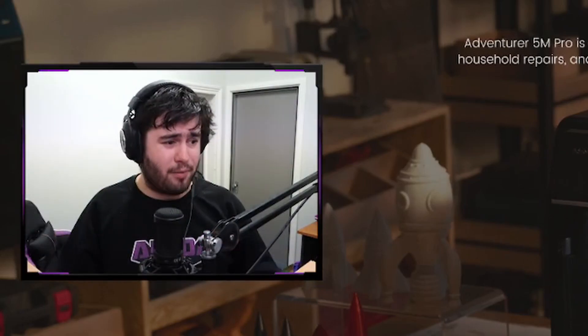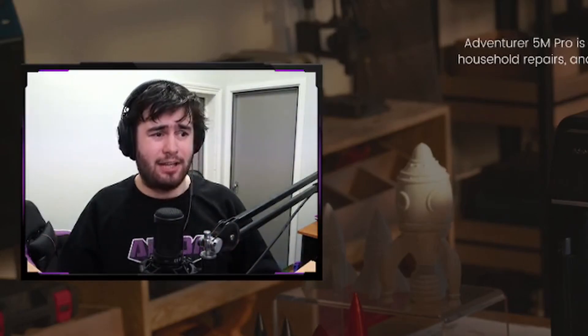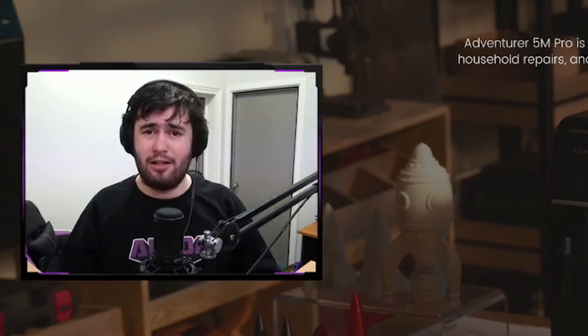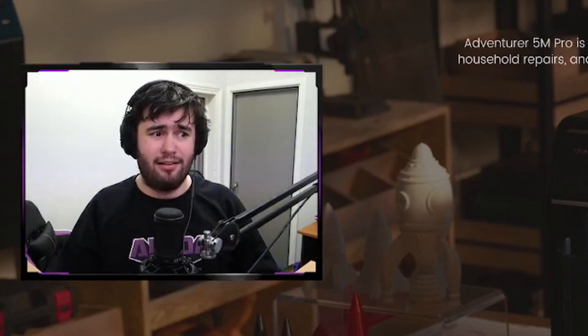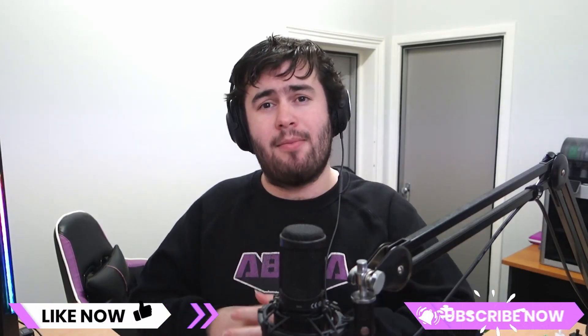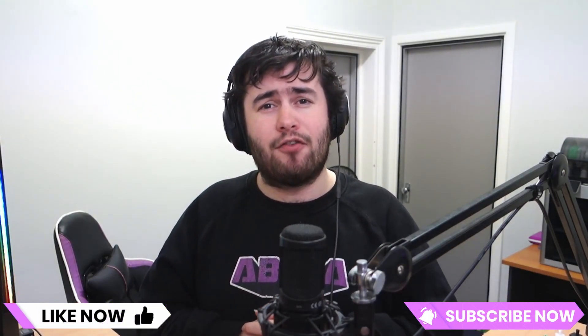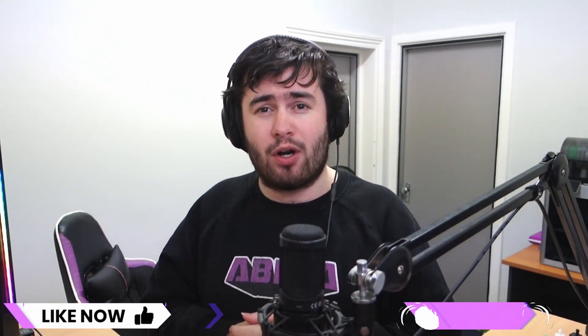And probably by the time this gets uploaded, the video will actually be out. Thanks for watching, guys. If you enjoyed the video, don't forget to like, subscribe. Let me know in the comments down below if you'll be purchasing one of these printers. And as always, happy printing.